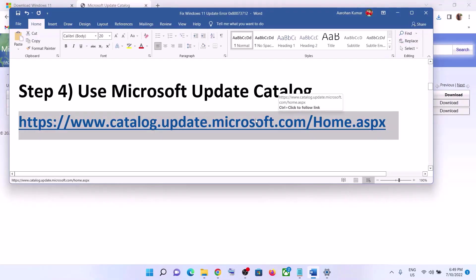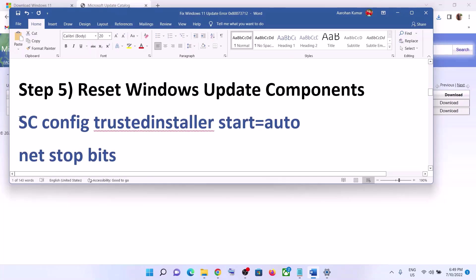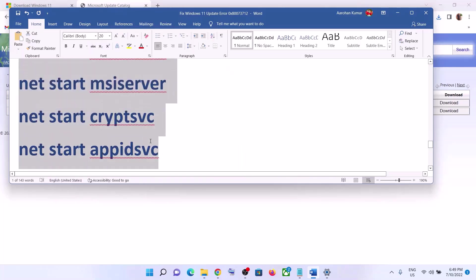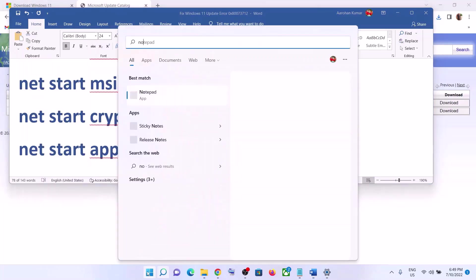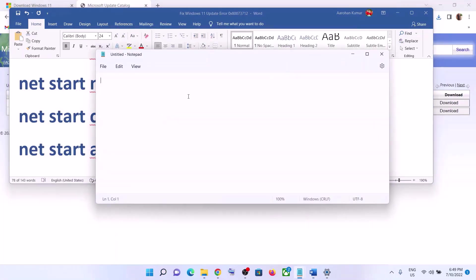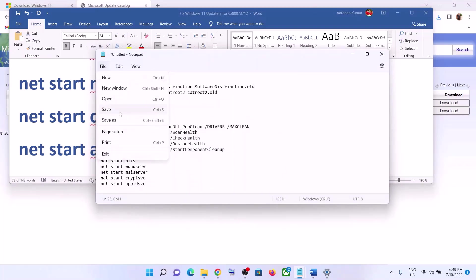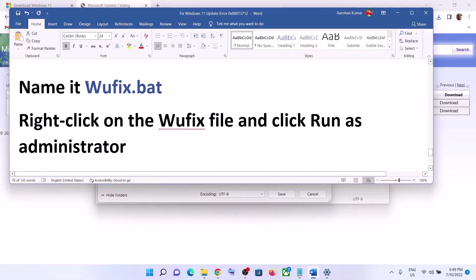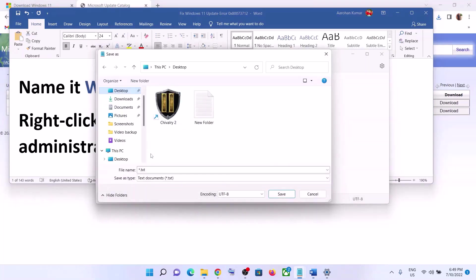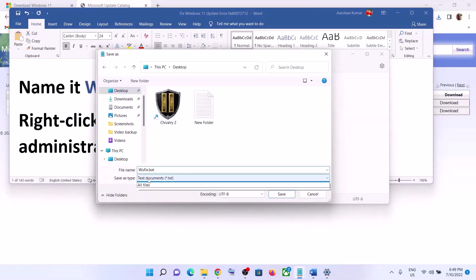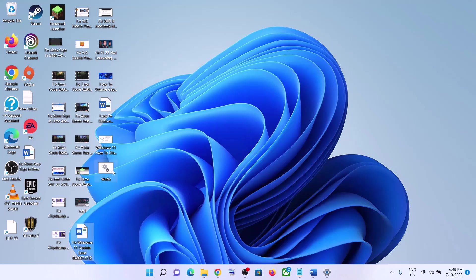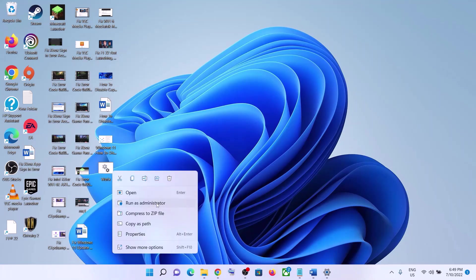Still facing the problem? In that case, you can reset Windows update components. Copy all these commands — they are provided in the video description. Open Notepad on your computer and paste all the commands. Go to File, click on Save As, set the location as Desktop, and name this file 'wufix.bat.' For Save As type, select All Files, then click on Save. Go to Desktop, find the wufix file, make a right click, and click on Run as Administrator. Make sure you are opening this file as an administrator, then click Yes to allow.